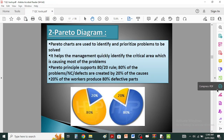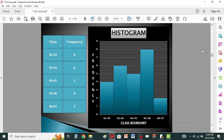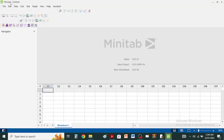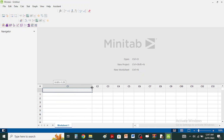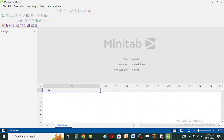Now we will see how to plot a histogram using Minitab. We are going to first select appropriate data and then draw a histogram. For this example, we want to use fuel consumption of cars.